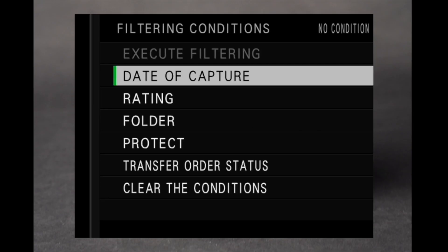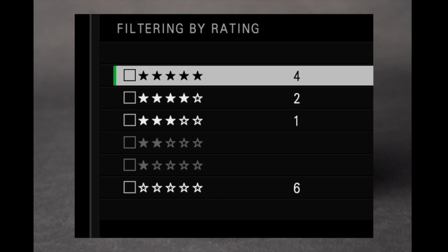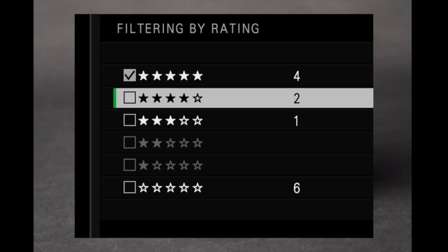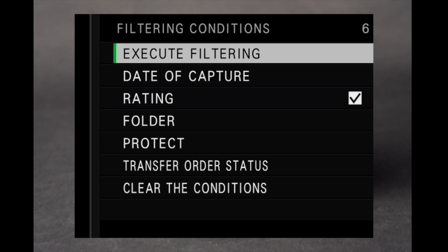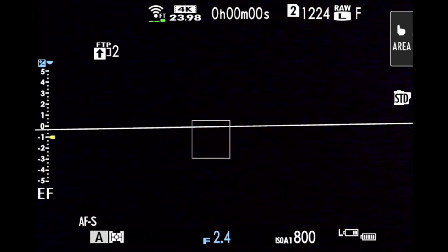You can filter images by date of capture, rating, folder, or protected images, or switch memory card slots. Please note that switching slots or changing the filter criteria removes any previous selections.